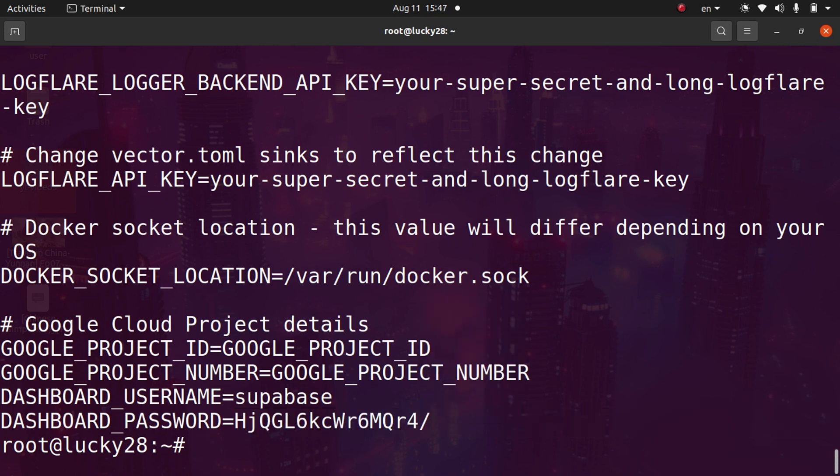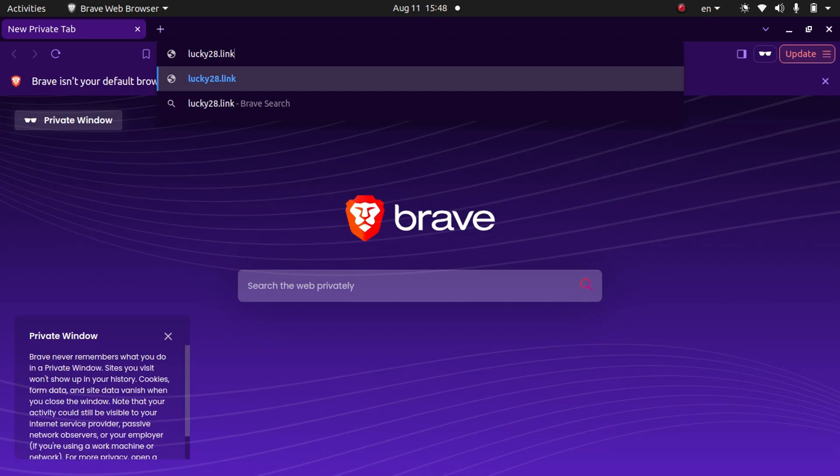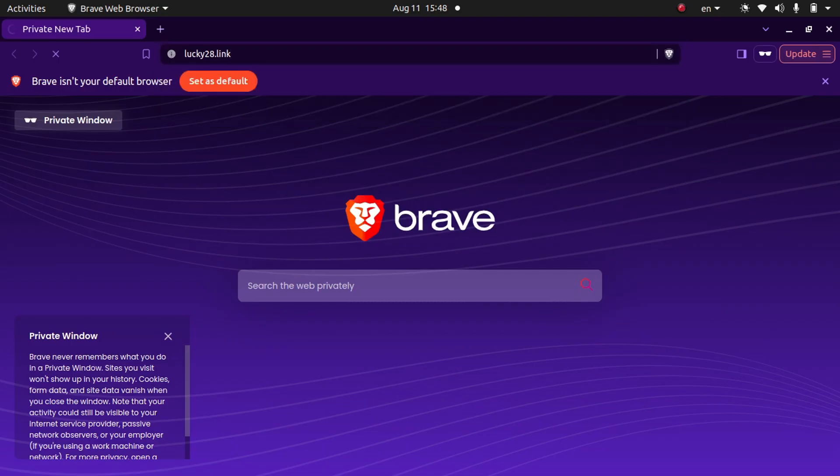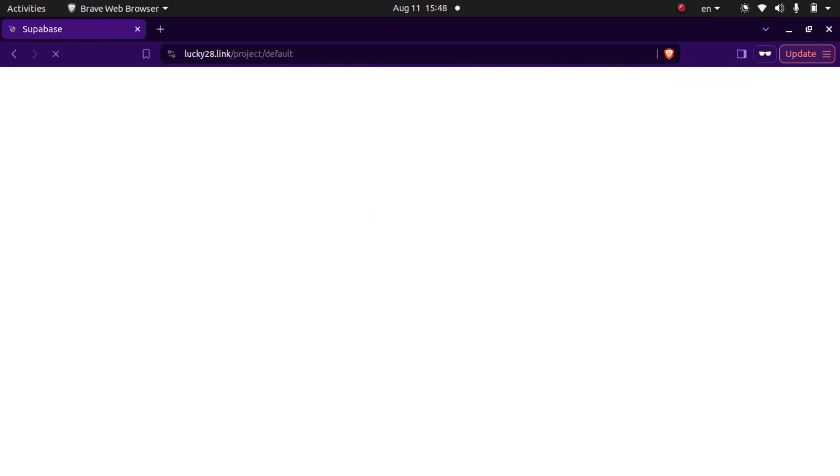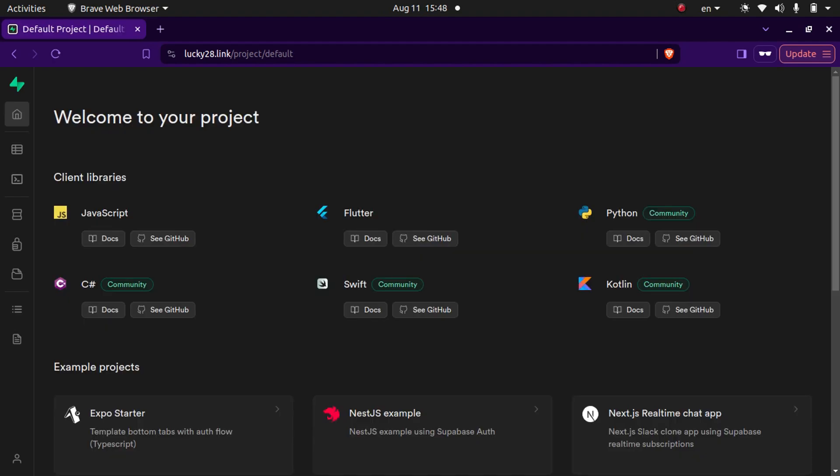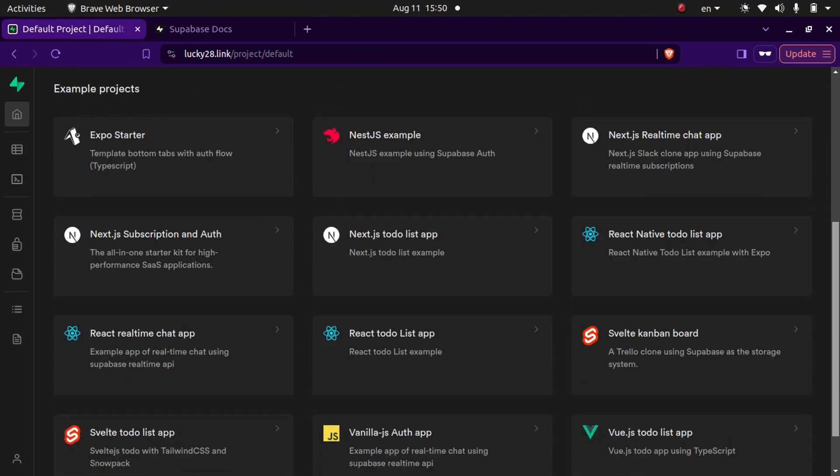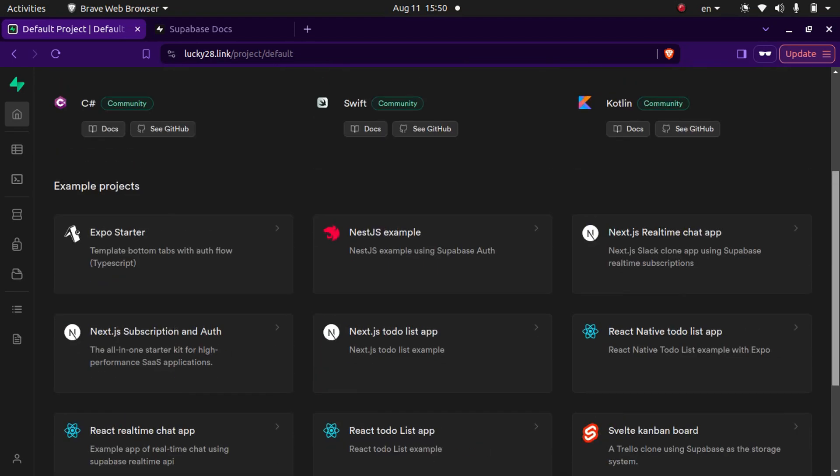Now we're going to open up a browser. Put in our domain name and hit enter. Then for the username, put in supabase. And then for the password, paste that password we got from the environment file and click sign in. And boom, you can see we've successfully launched our Supabase dashboard. It's working with HTTPS and our domain. And now you're all ready to go.